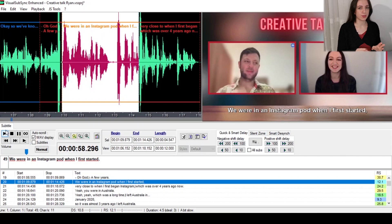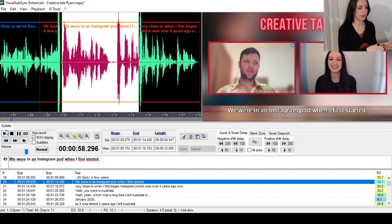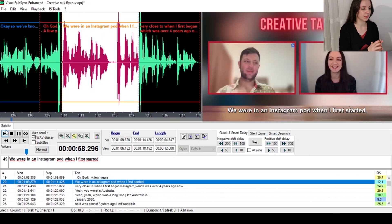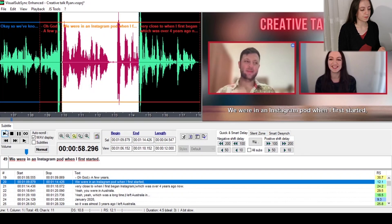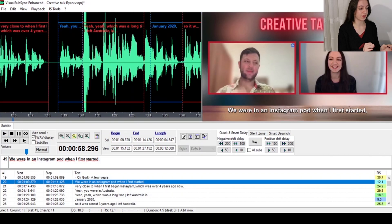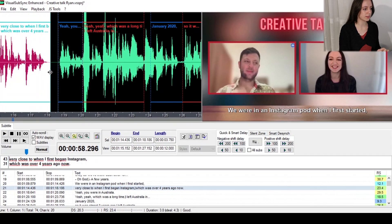Now when you translate from one language to another — for example from English to Italian — it could be that the target language is less concise, meaning the words or the syntactic structure is longer. This could mean that you might have to adjust the length of the subtitle by dragging over it on the left or on the right.